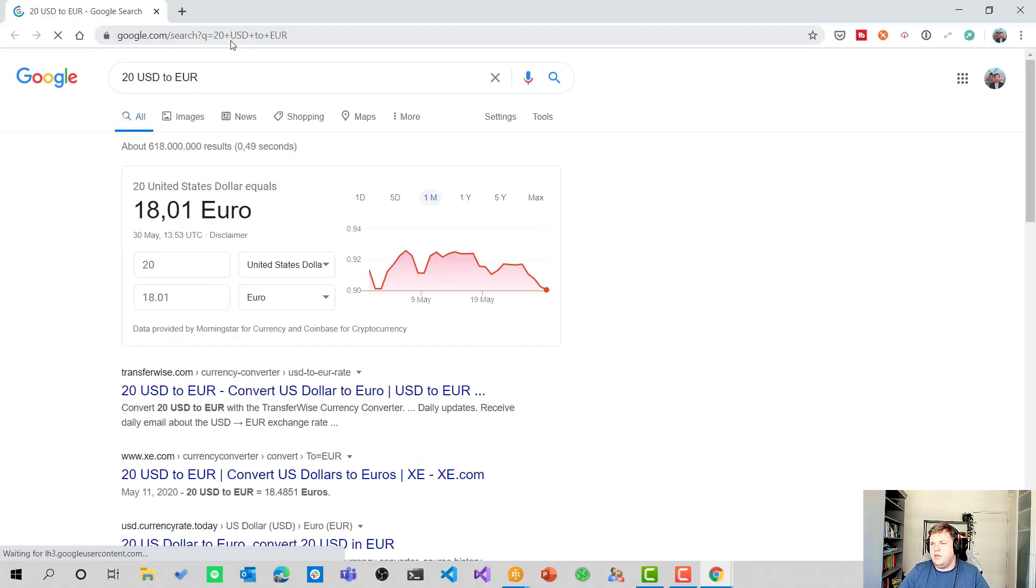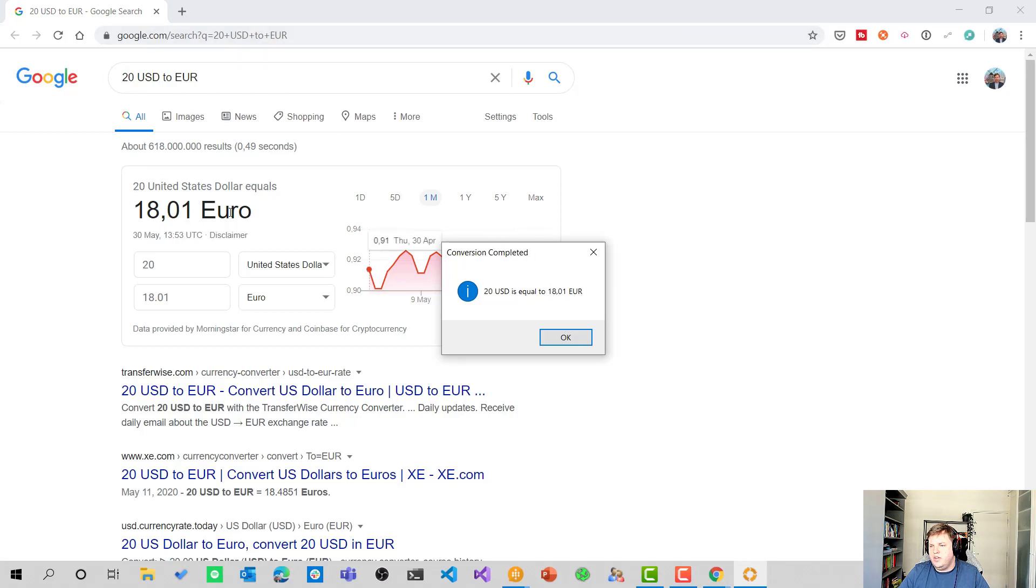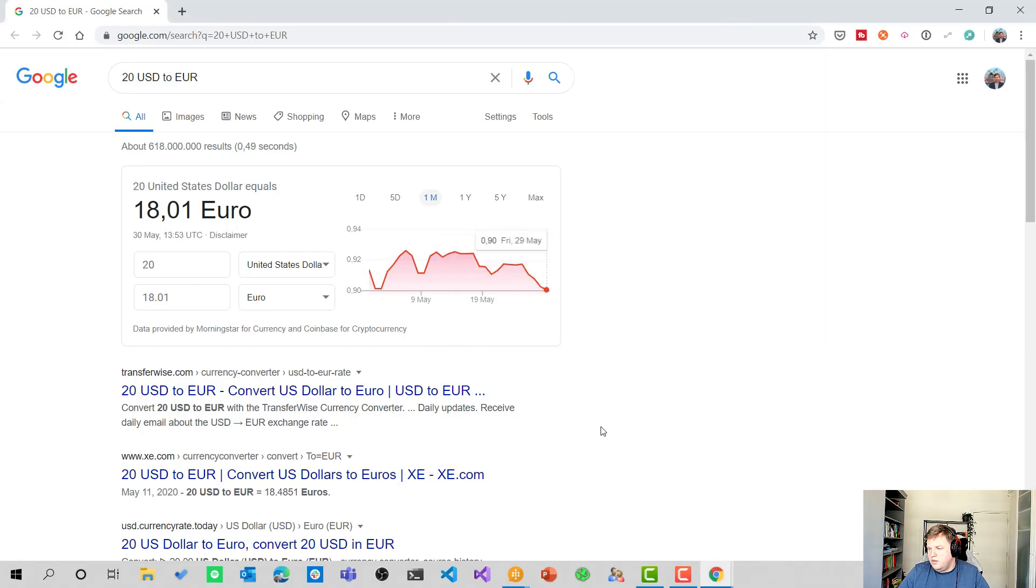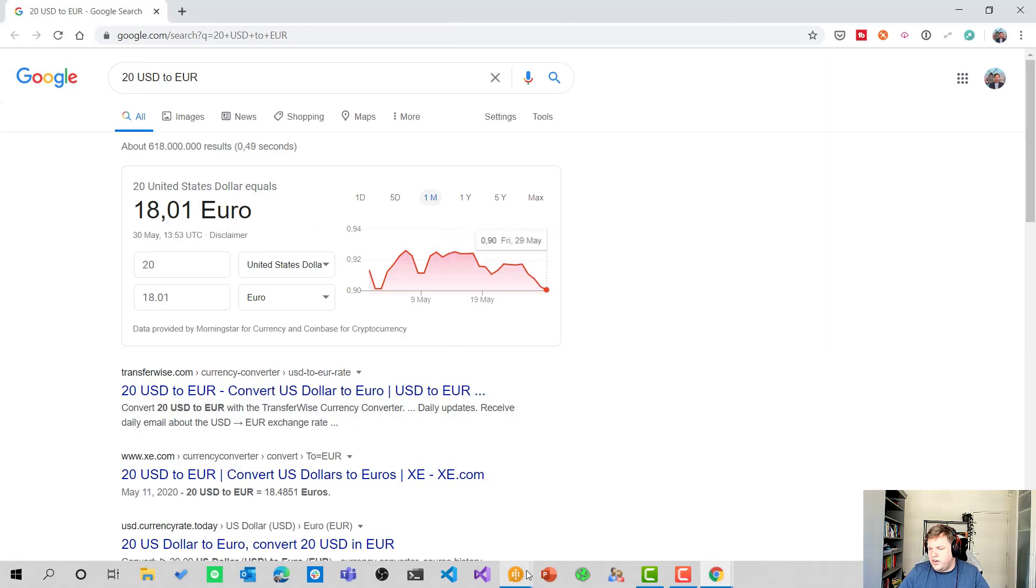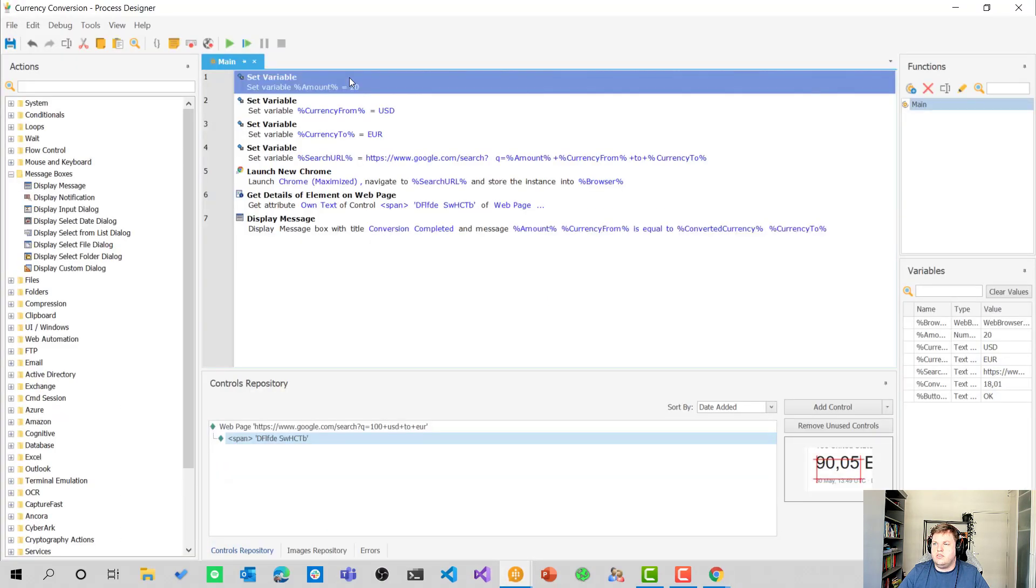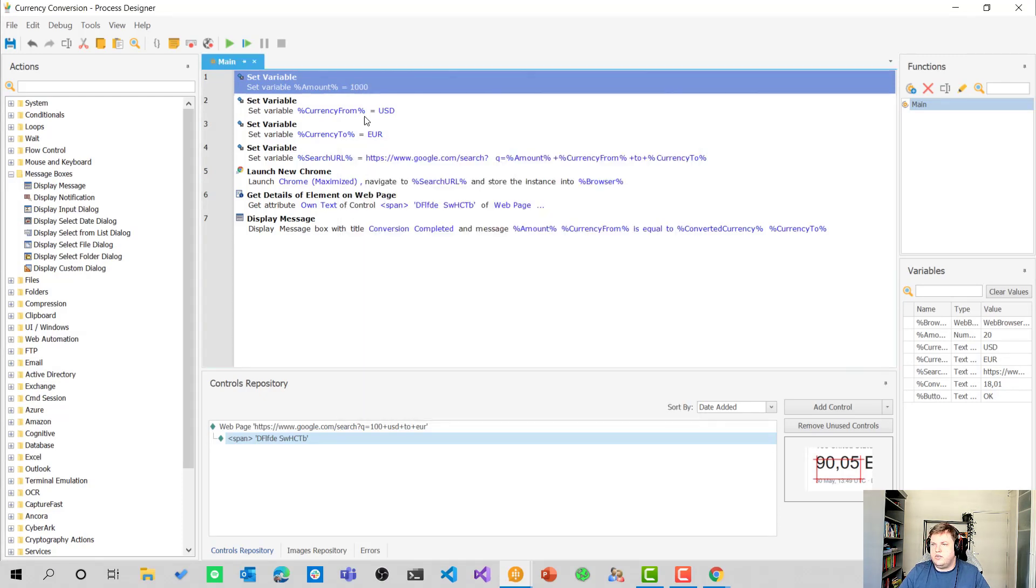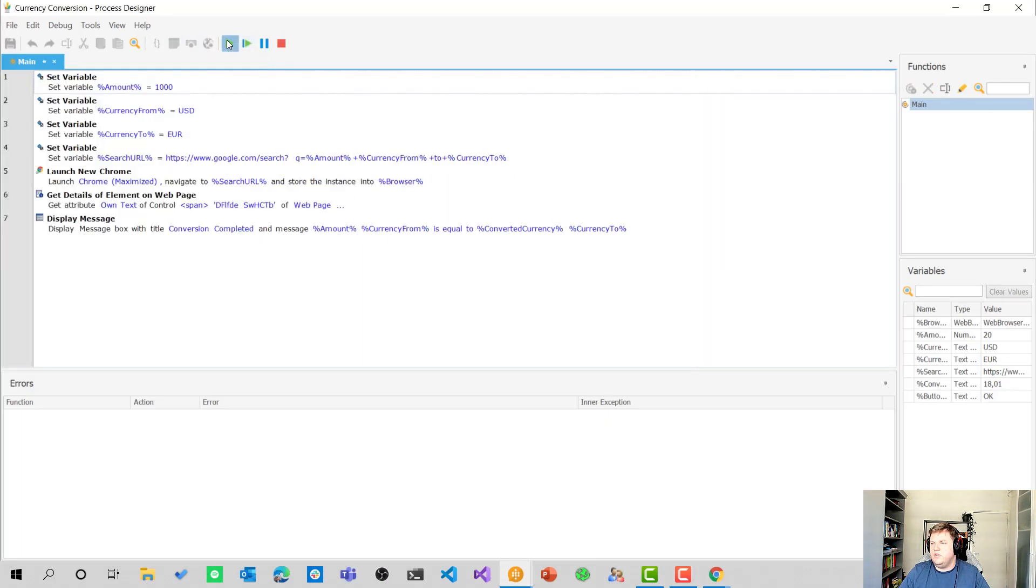So here we go. And then there's a message box conversion completed, and it has the same value as it shows here on the screen. I could have faked this of course. So let's try it again with a different number.